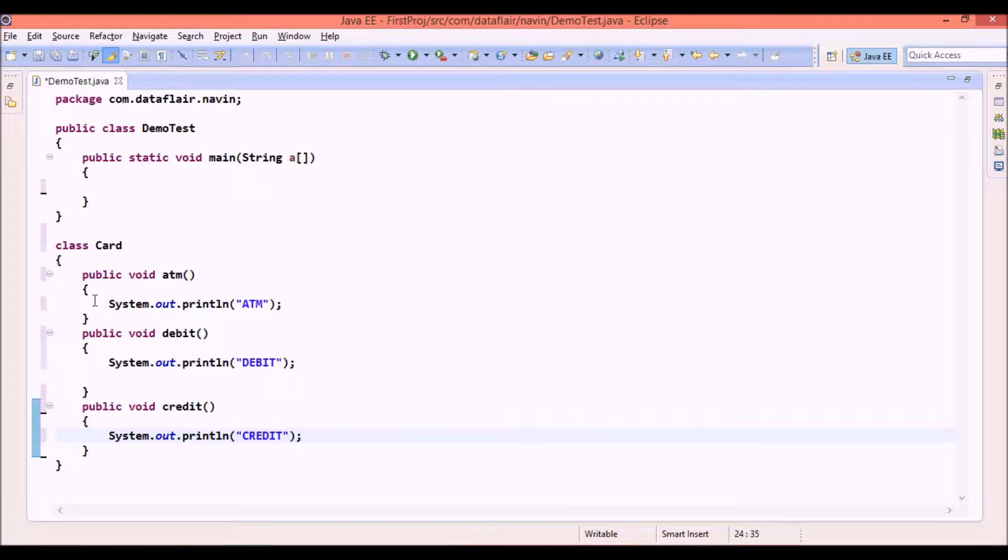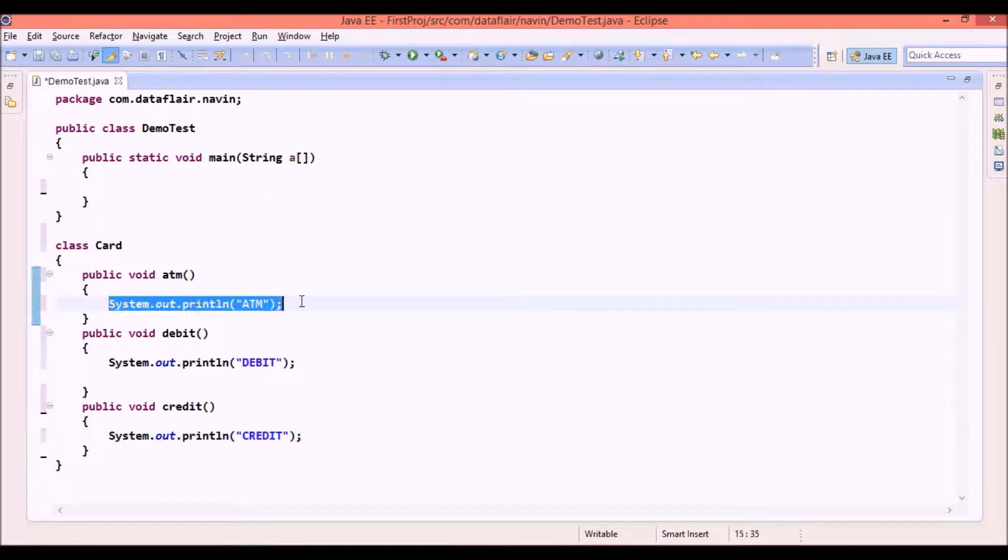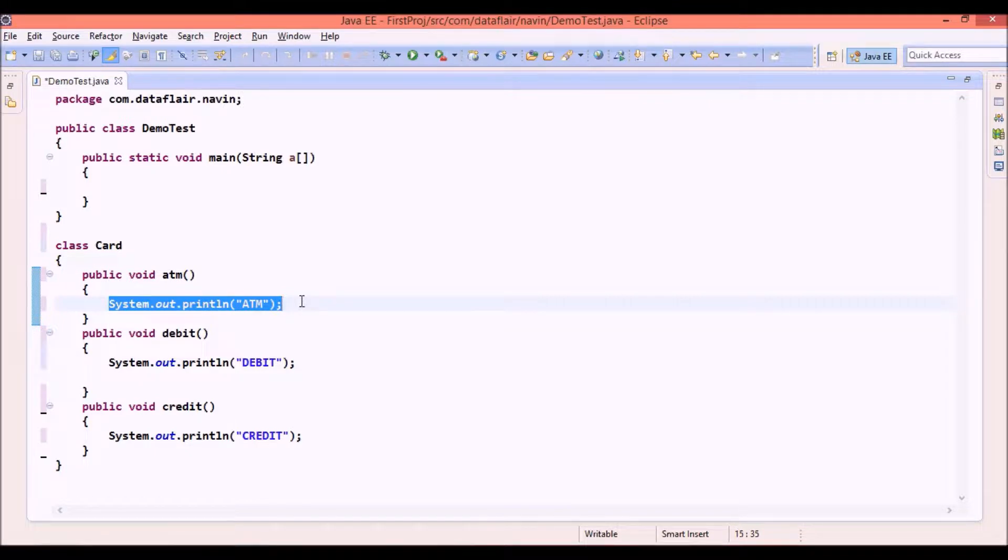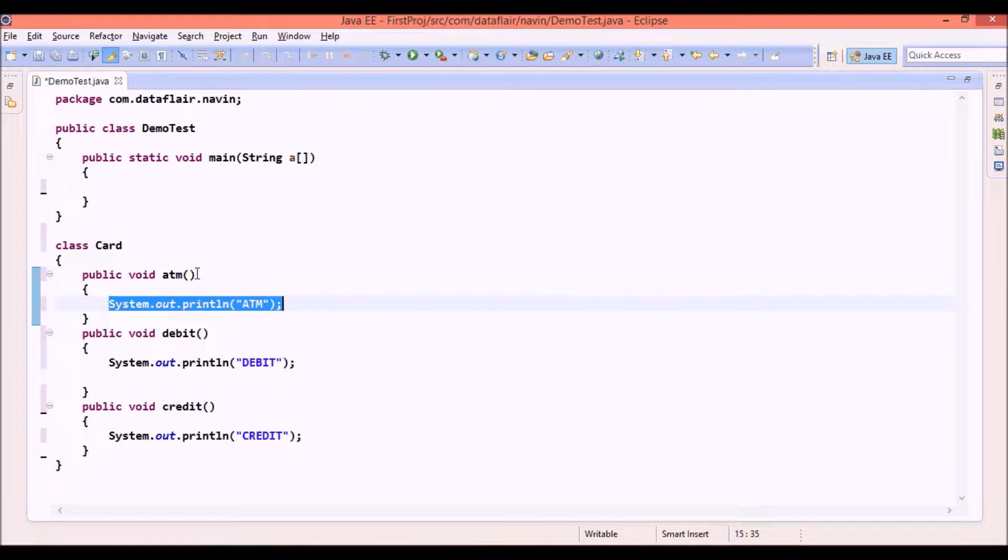And see instead of writing this code in this line here we can write the exact logic of how ATM works, how debit works, but not our concern. The only concern I have here is to focus on those three methods not the working of those three methods.